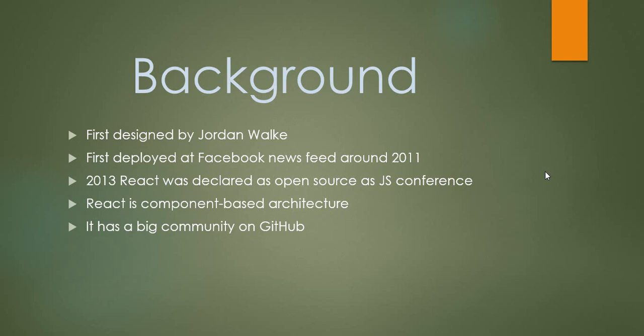React is component-based architecture. Think about one site which has a header, footer, left navigation and center part. The center part could also have news feeds or quick links sort of components. These individual components can be created individually and reused across any other sites as well. That's the liberty this React library provides us.